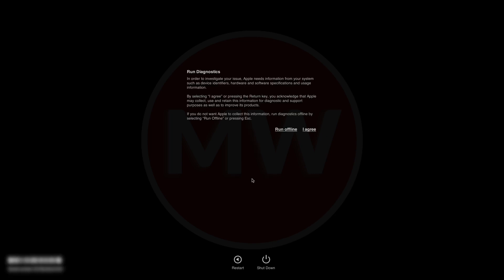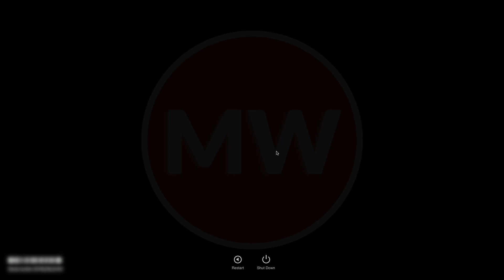In a while you'll be on this screen. Here you'll have two options. By selecting I Agree or pressing the Return key, you acknowledge that Apple may collect, use, and retain this information for diagnostic and support purposes, as well as to improve its products. If you do not want Apple to collect this information, run diagnostics offline by selecting Run Offline or by pressing the Escape key, and your diagnostic will be started.